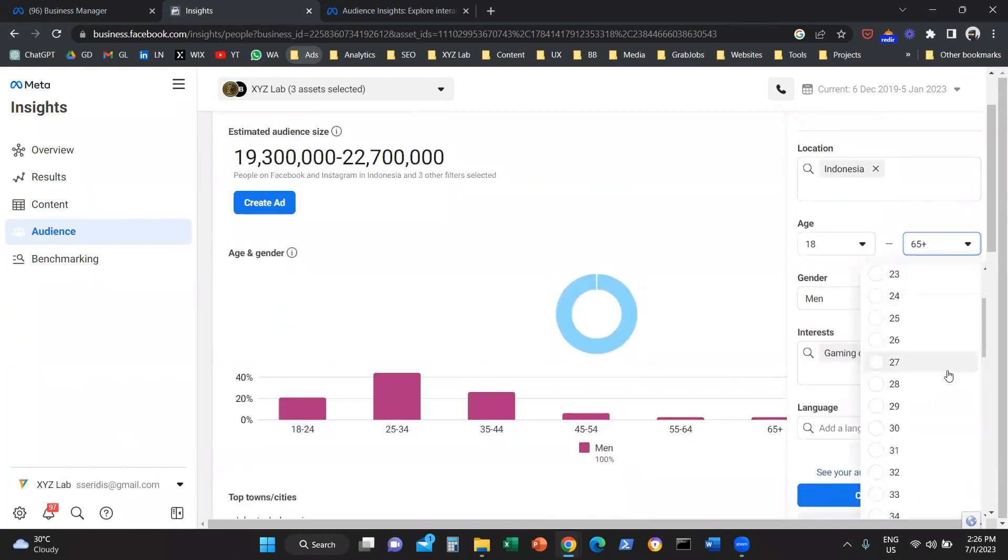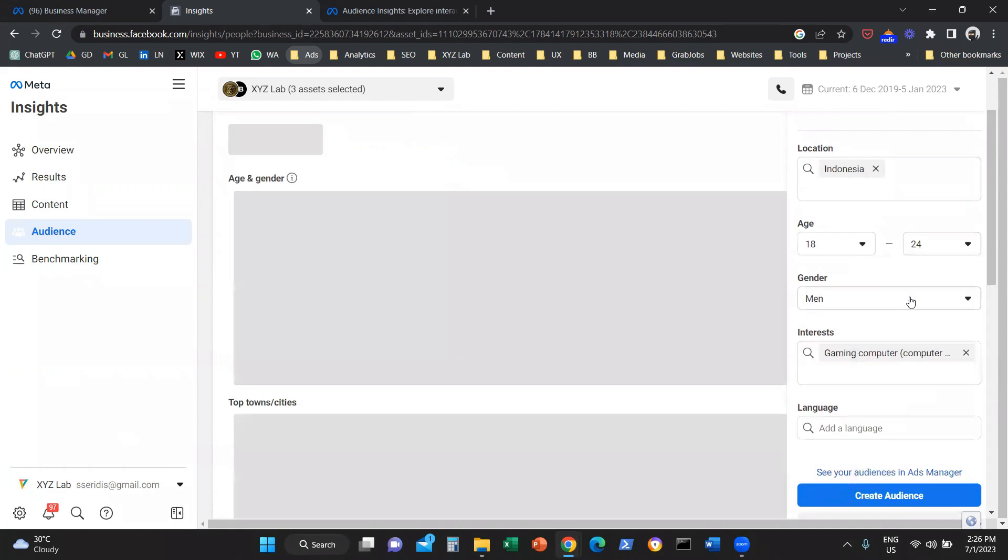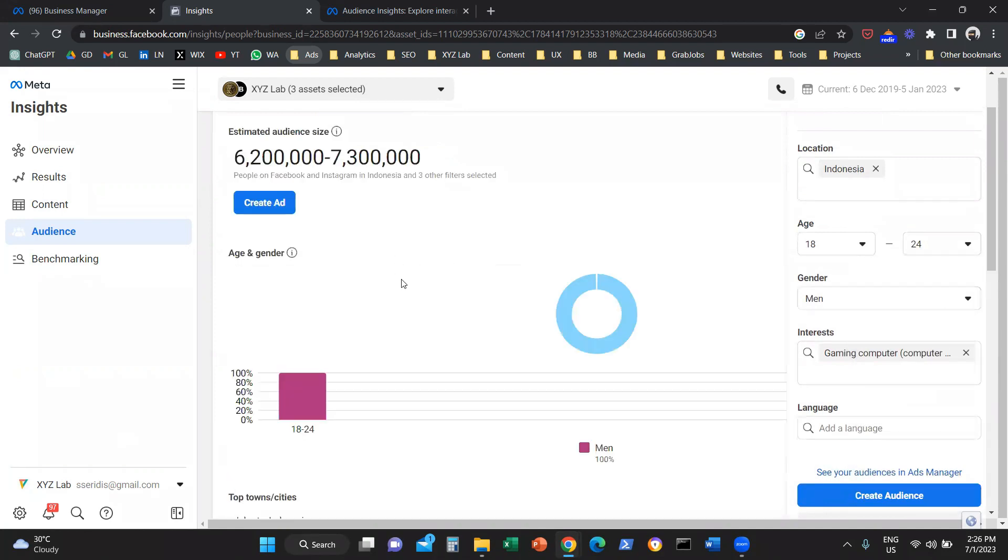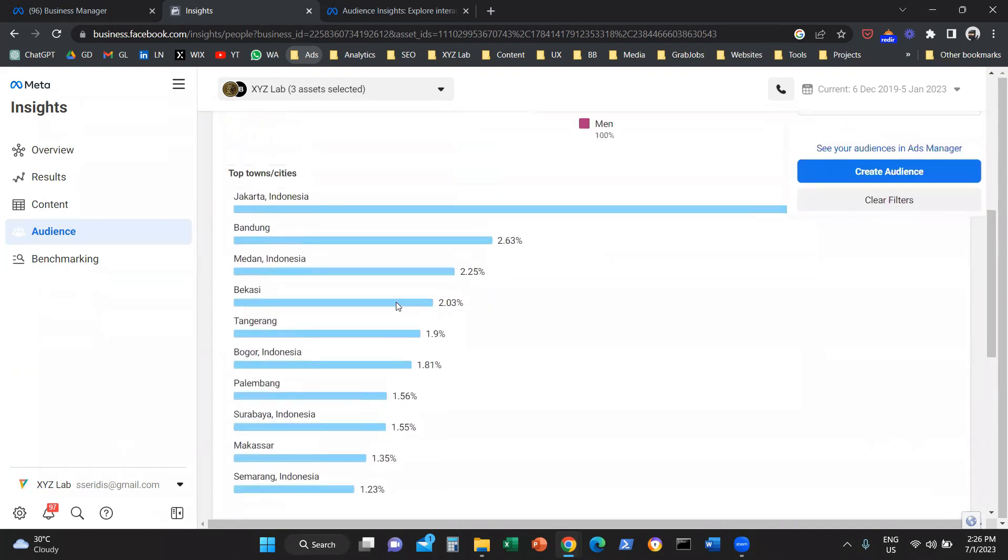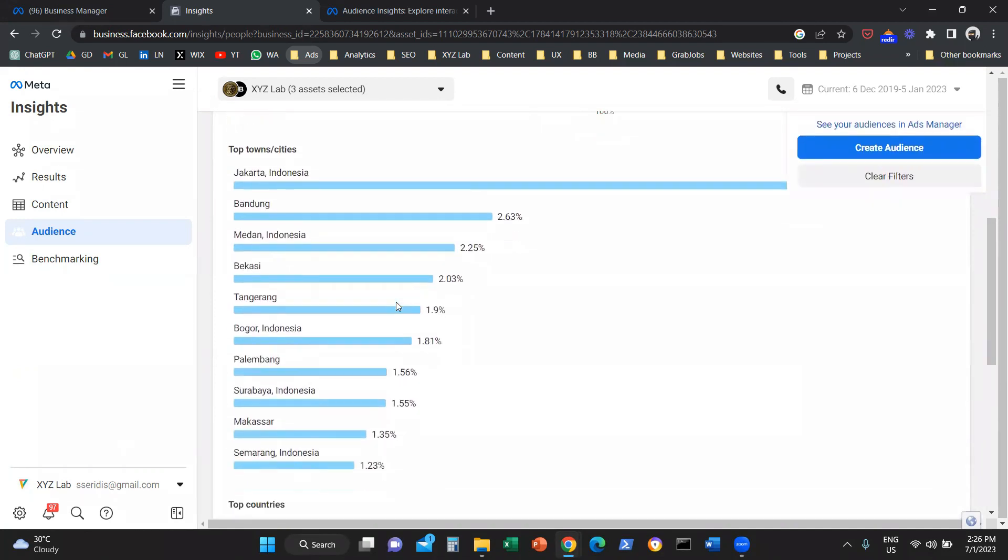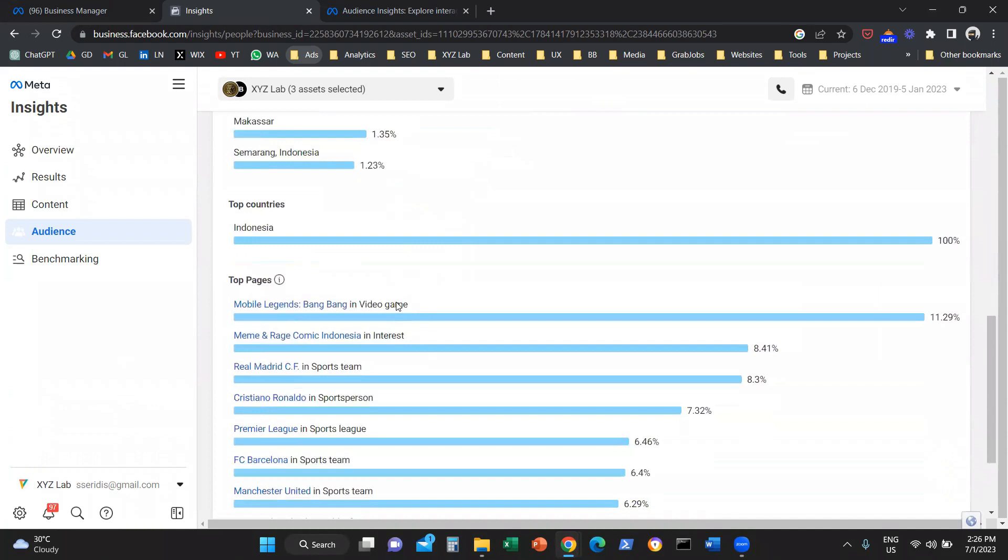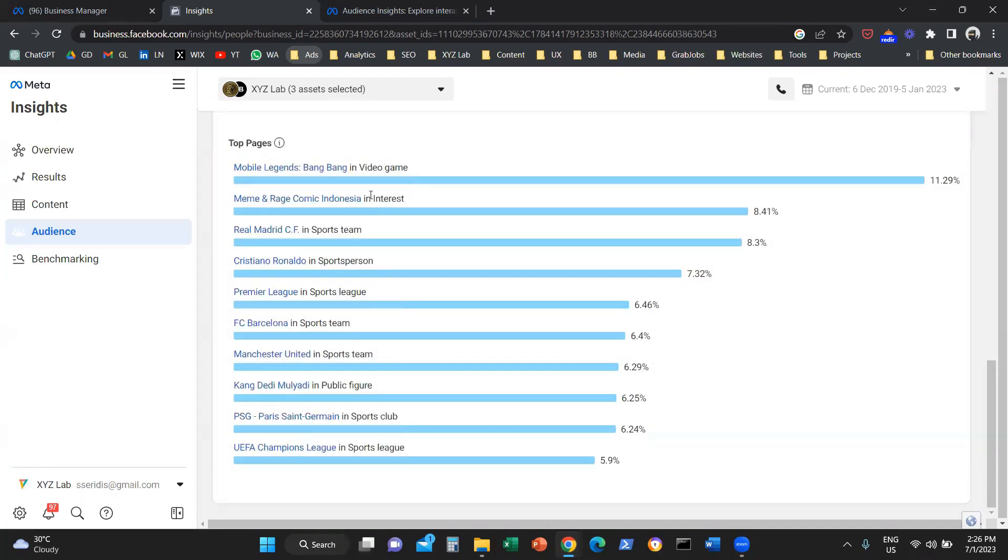Where they are actually located and what are the pages that they like within Facebook and Instagram.